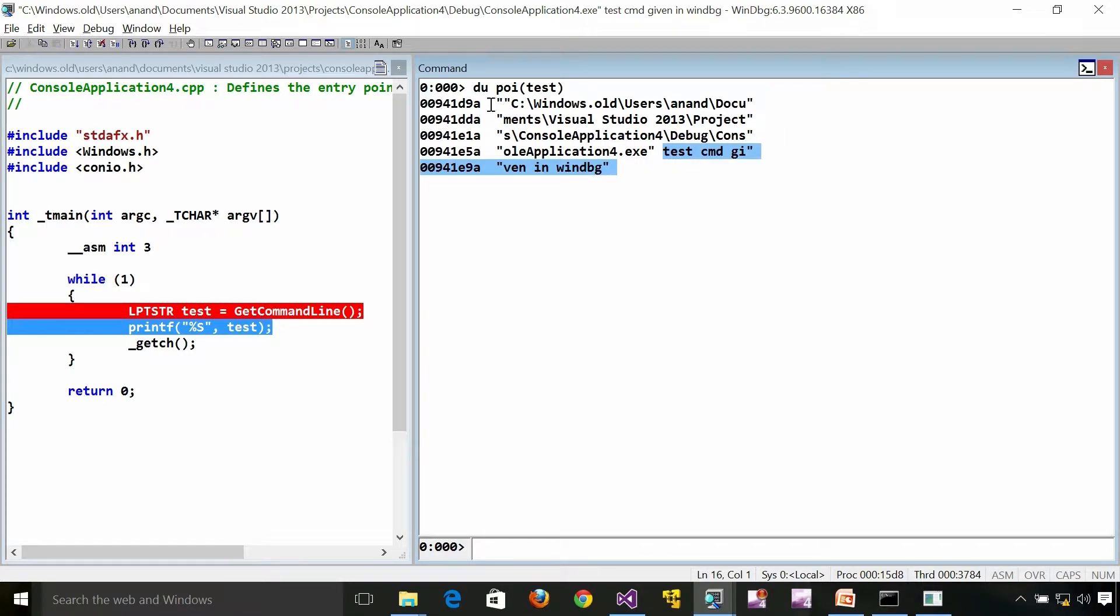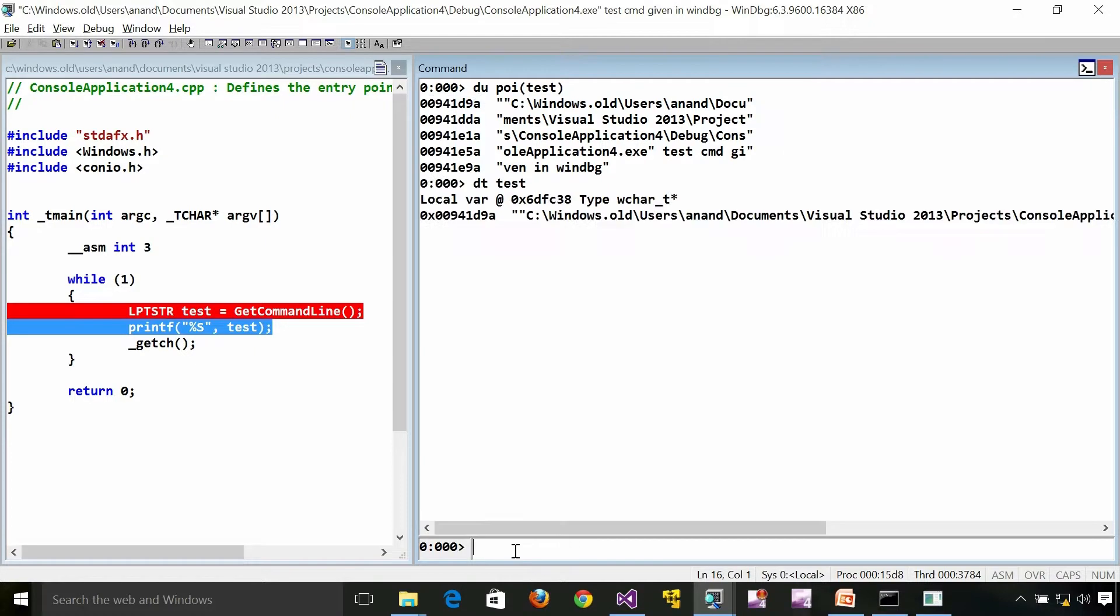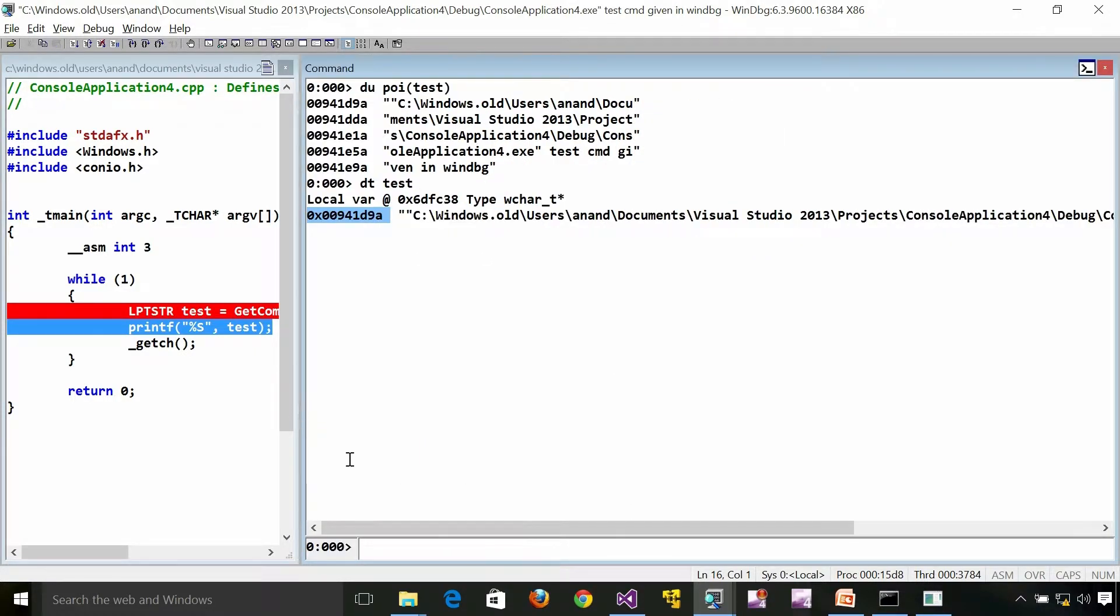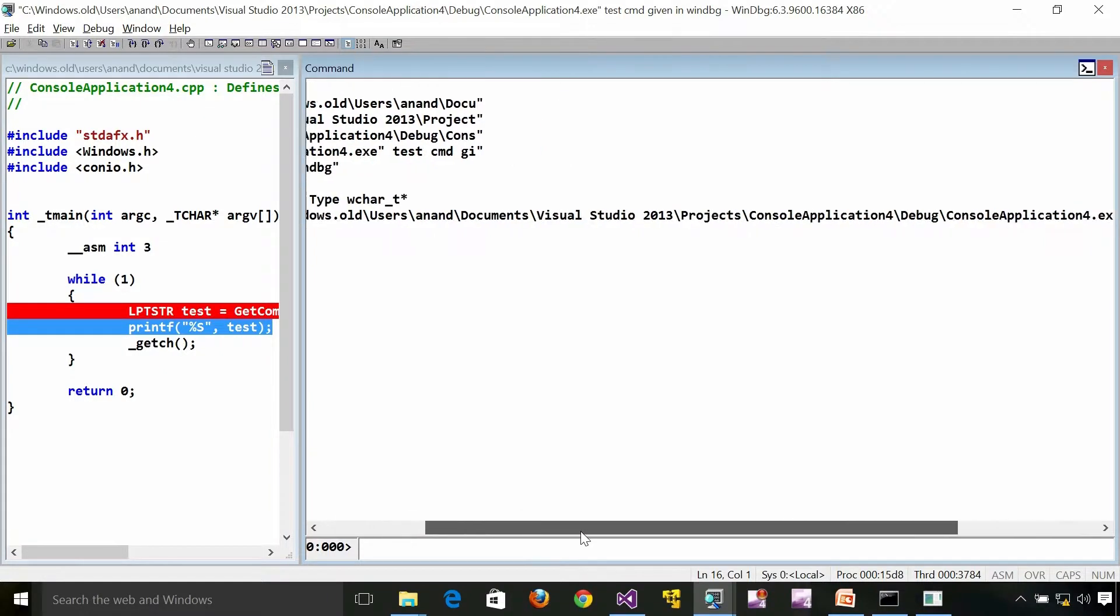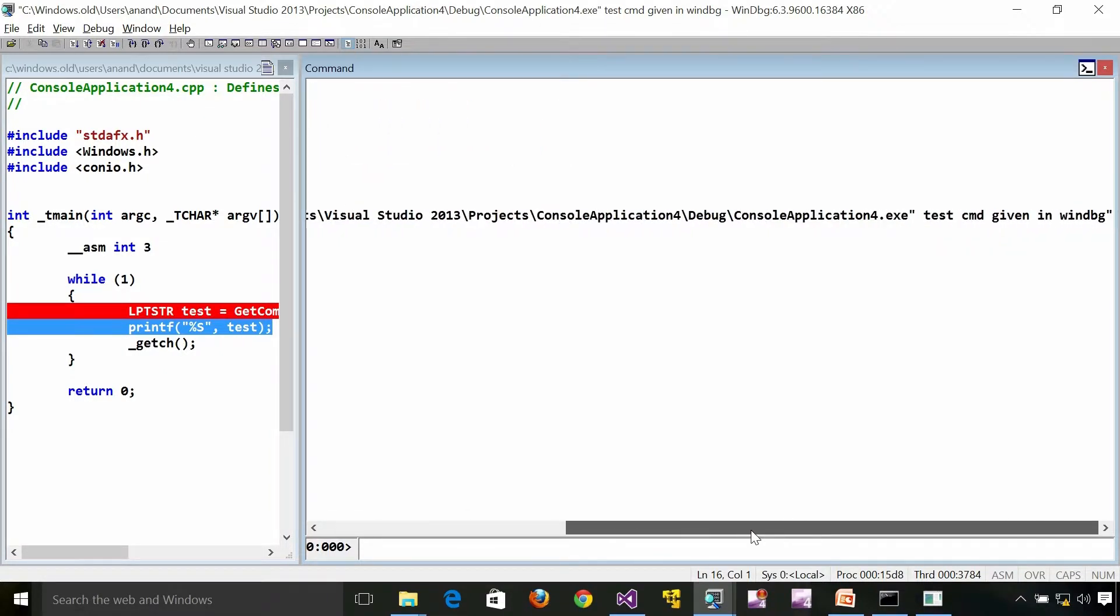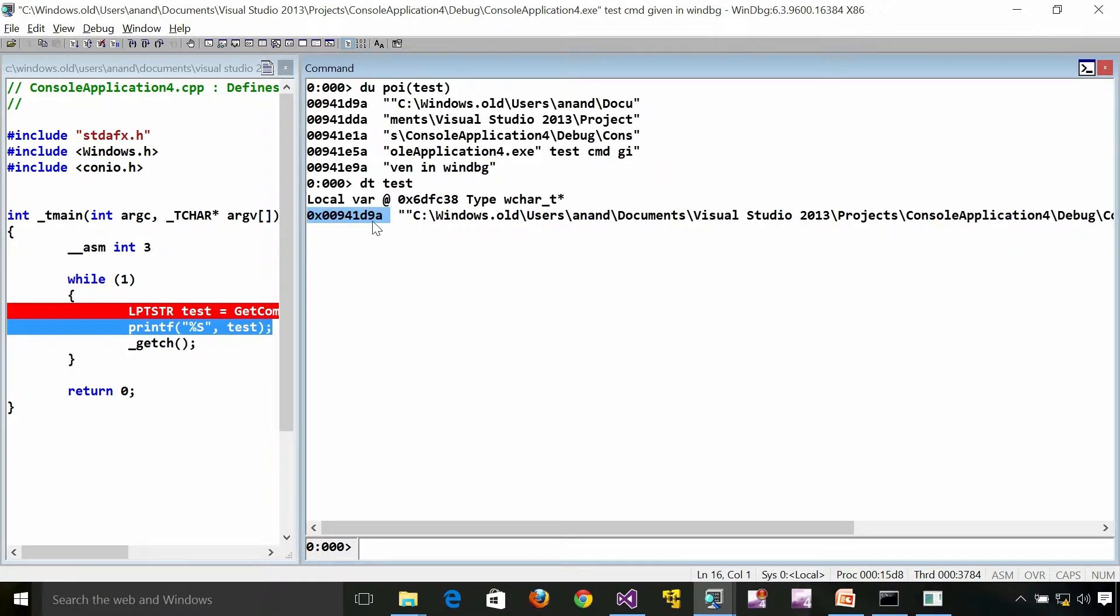If I do a DU on the pointer test I will get a command line again. If you look at this is the address which this is starting. So pretty much the same output we are getting.